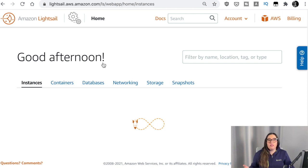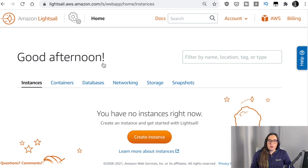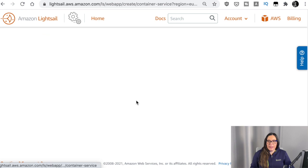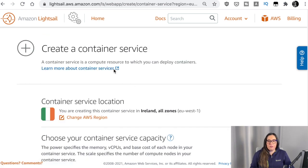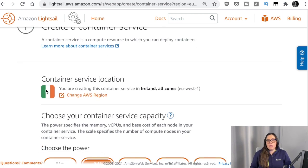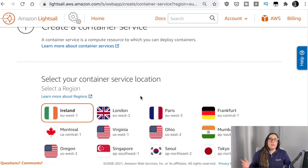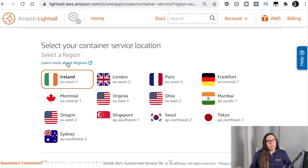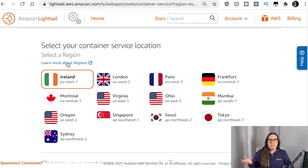We are going to Containers and we are going to create a new container service. The first thing we need to do is define where we want to create this container service. LightSail has support for AWS regions, but not all of them — it has a limited set where it's available. If you're in Europe, Ireland is always a good choice. If you are in Latin America or the United States, pick something in US. If you're in Asia, you have some options there as well. I will pick Ireland — I'm in Helsinki.